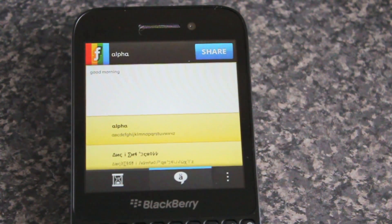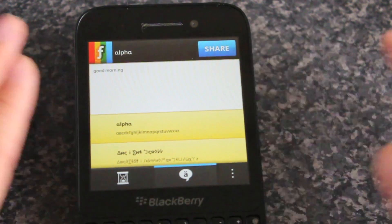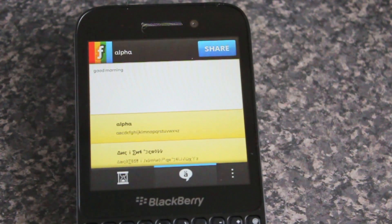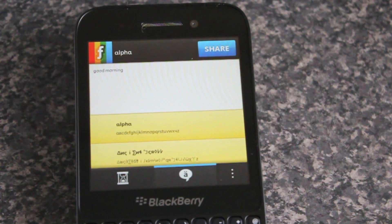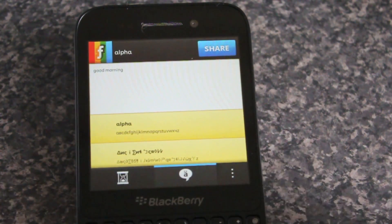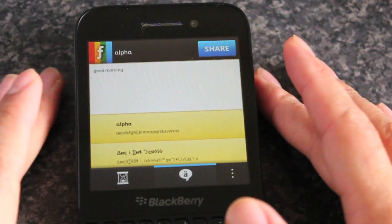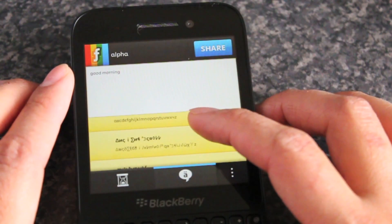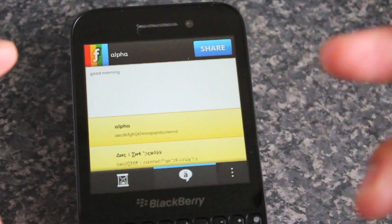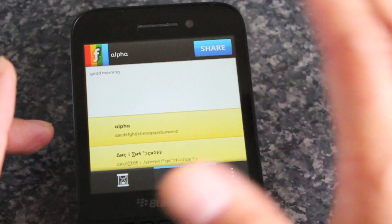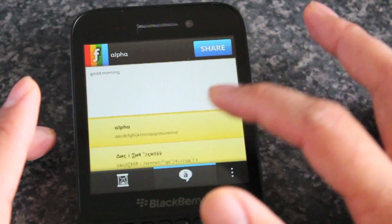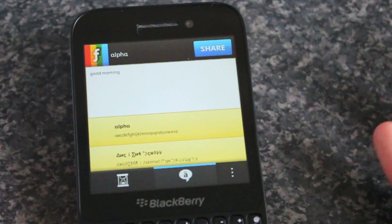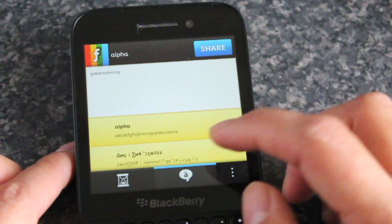Hey everyone, DJ here for CrackBerry.com. The app I've got here for you today is called Fontify. For anyone who likes to send messages — BBM messages, text messages, even tweet out in fancified fonts — this app is for you. You can see this is essentially the app. You open it up, you have your text area and the different fonts down here. You just type out what you want to send and then go through the different fonts.